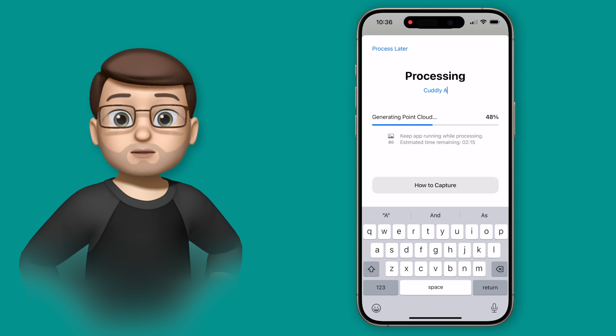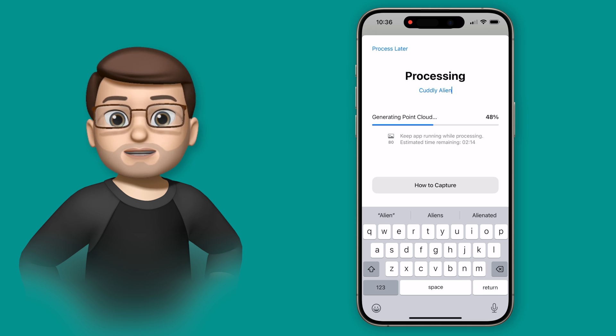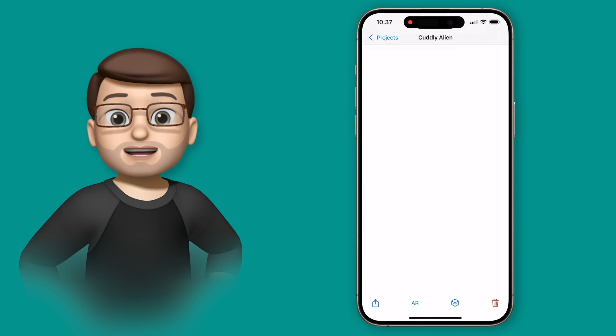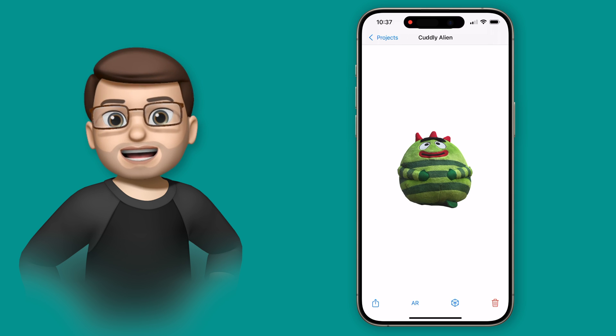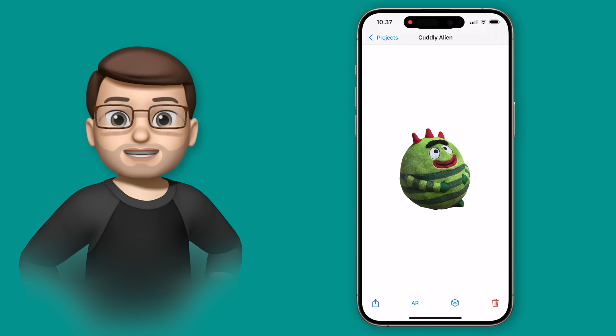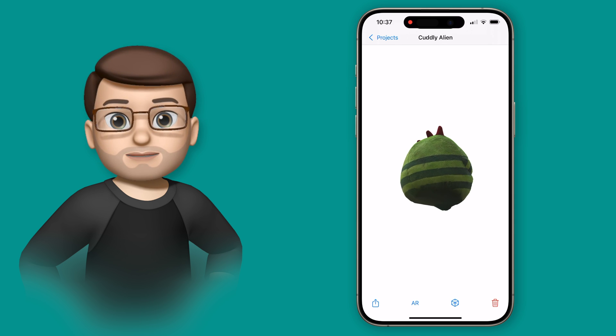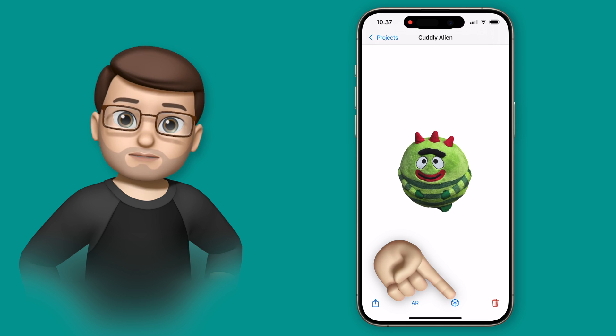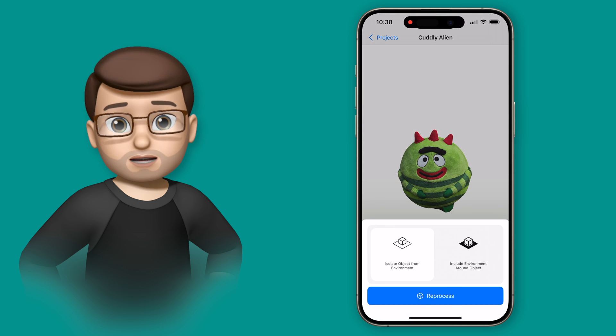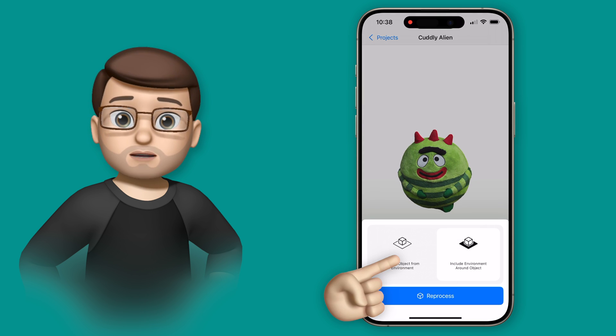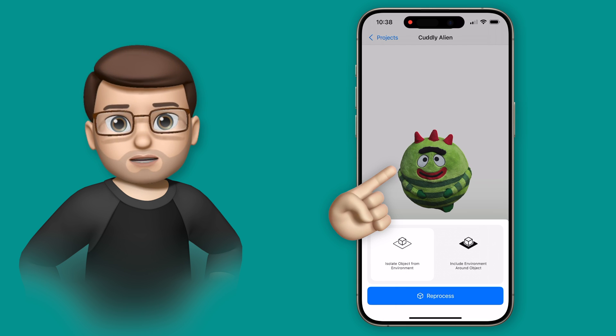Let's jump forward a few moments here until the processing is complete. And now in Reality Composer I've got my object there on a plain white background and I can use a finger to rotate it 360 degrees. If I want to I can then reprocess the image with the background scene included, so perhaps you want to capture the room you're in, you can change that here if you want to.